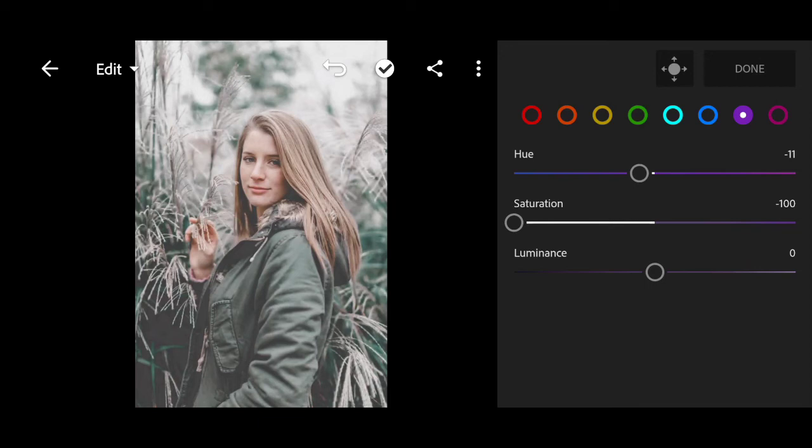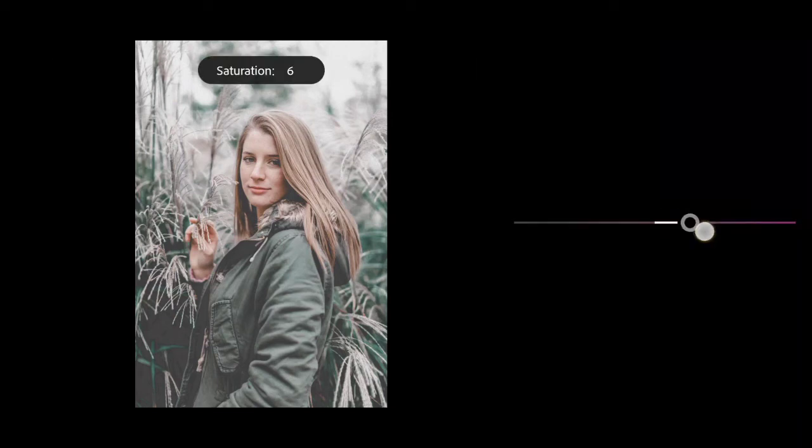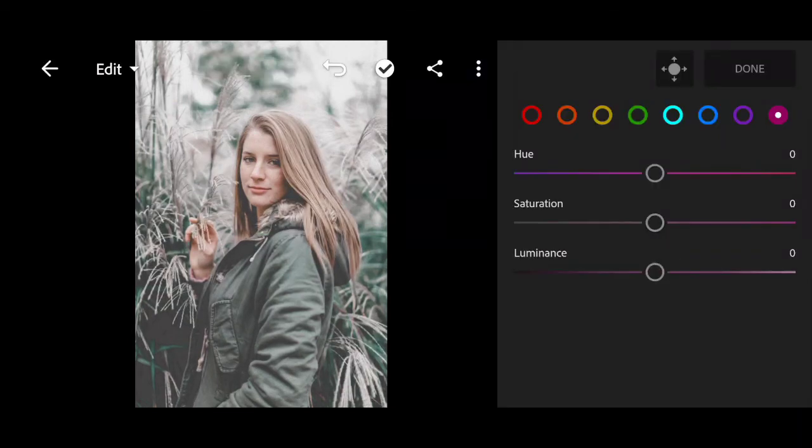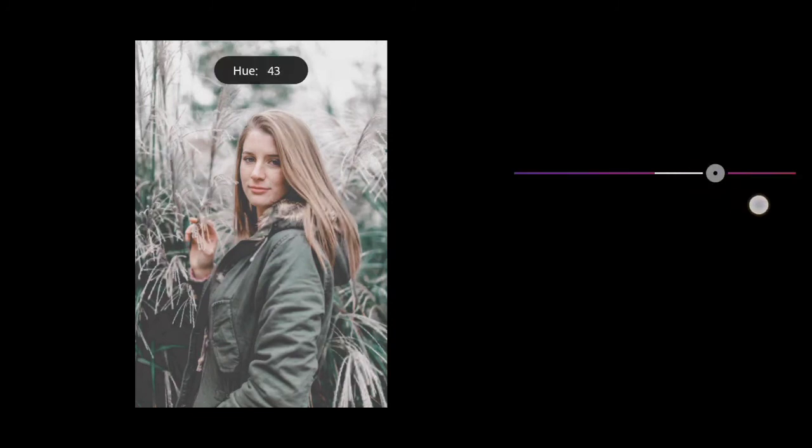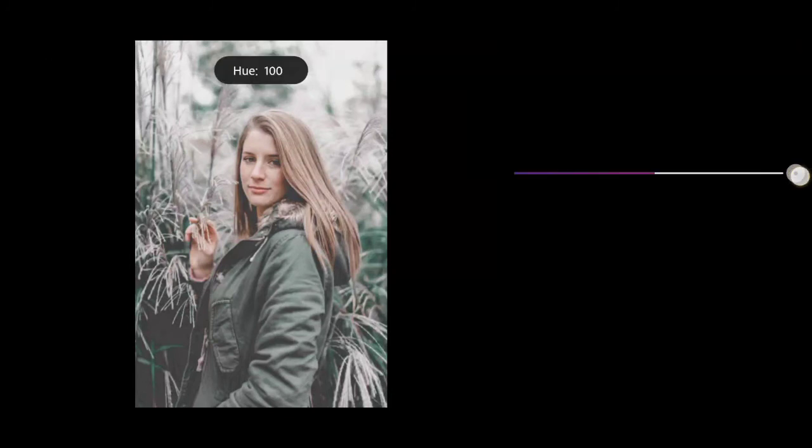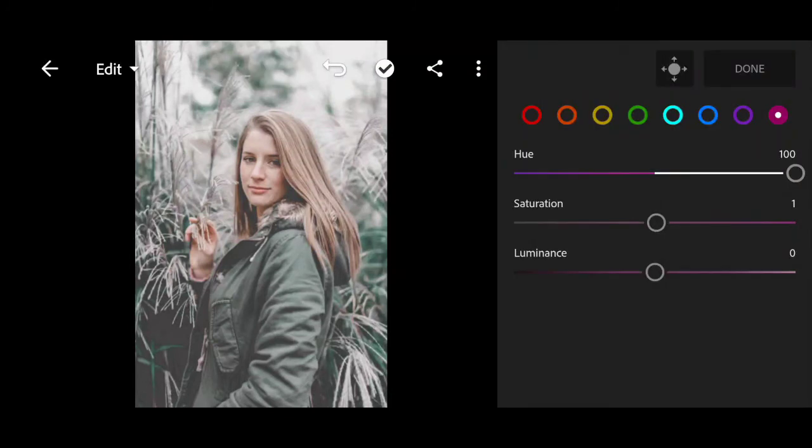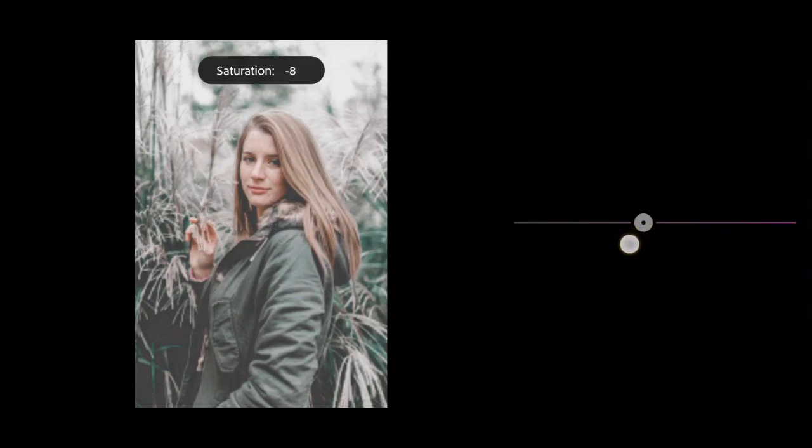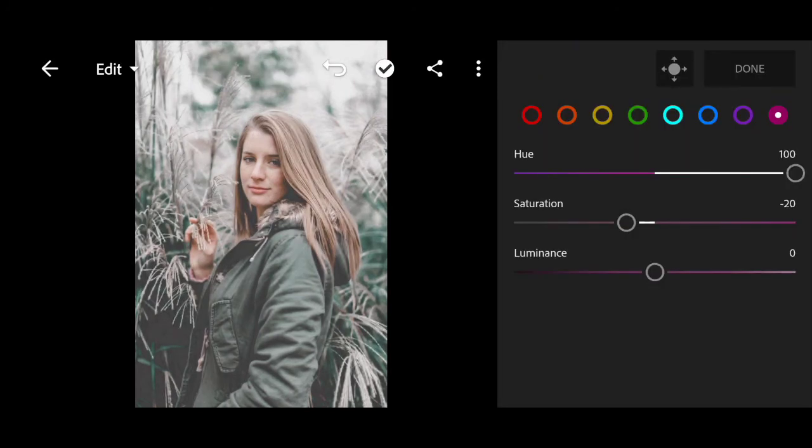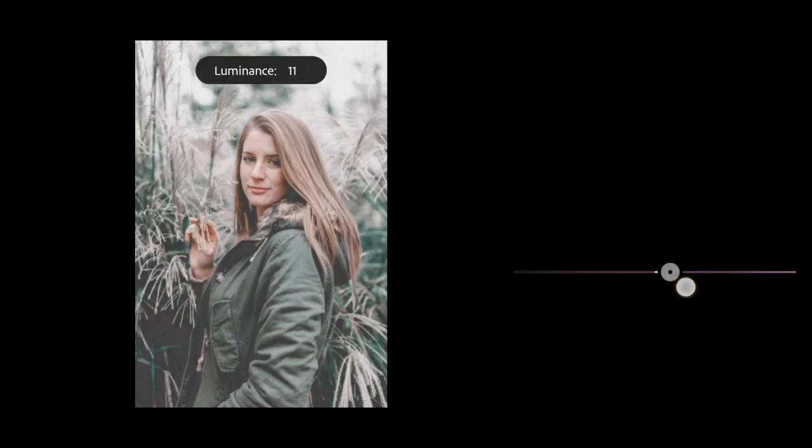Click on magenta. Hue to plus 100. Minus 20 for saturation. Bring the luminance to plus 19.